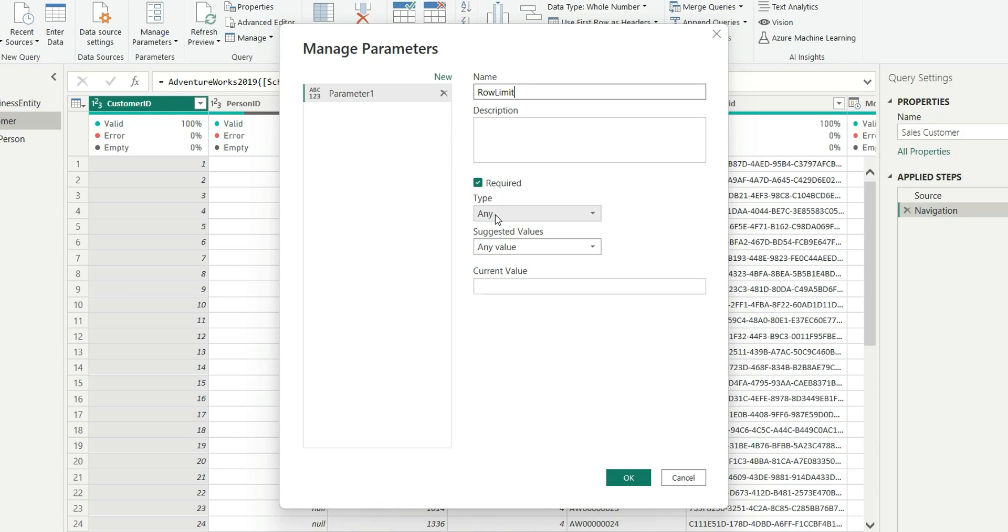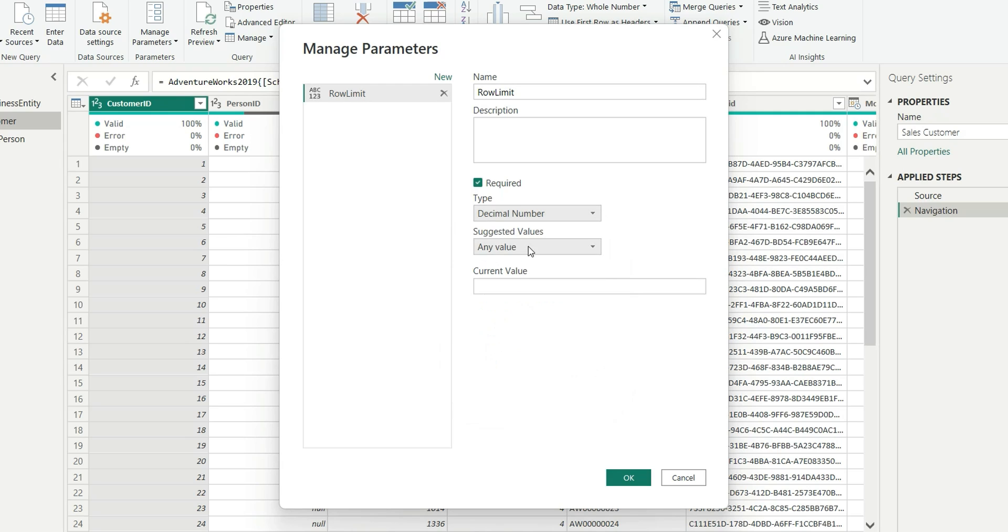Let's give a name to this parameter, say Row Limit. In Type, let's choose Decimal Number, and in Current Value, let's type 1000 records.